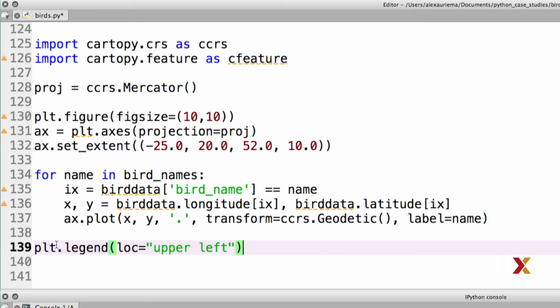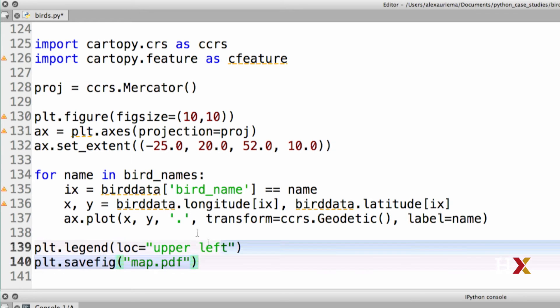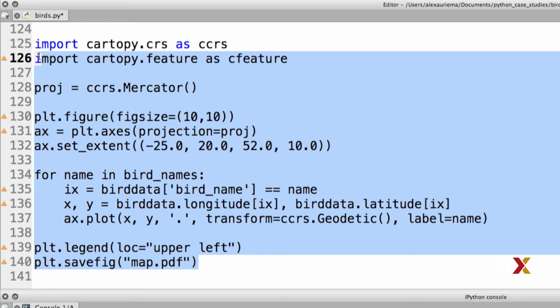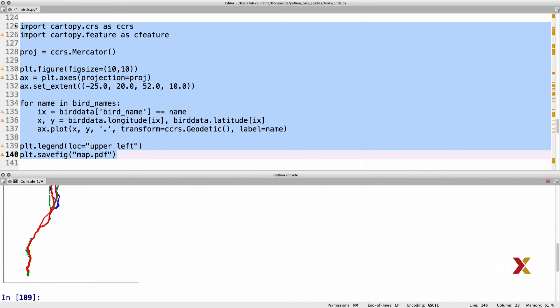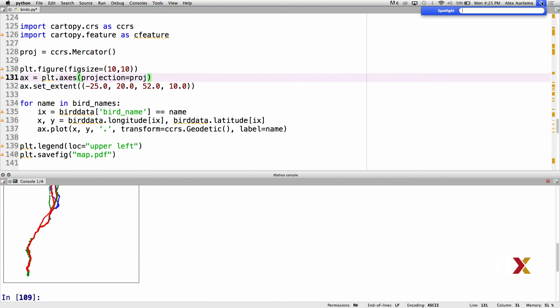Finally, we'll display the legend and we'll save this as map.pdf. We can then try running our code.